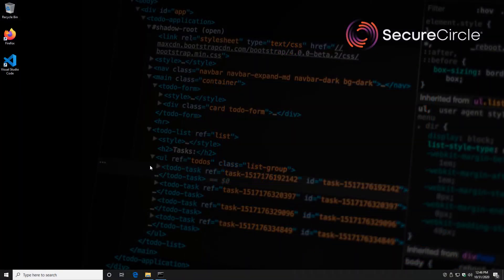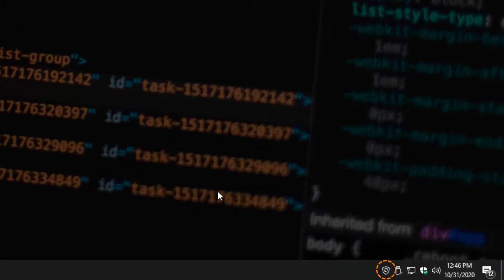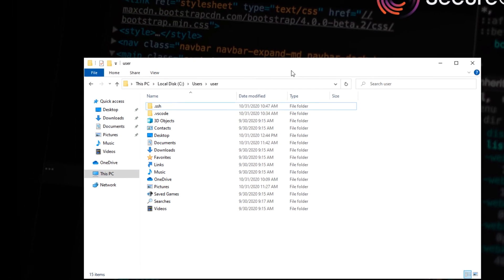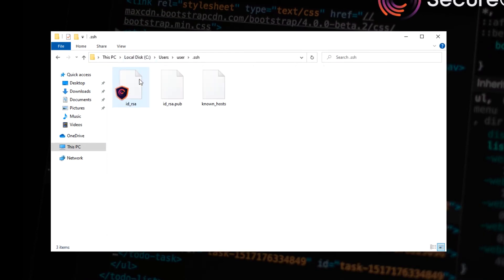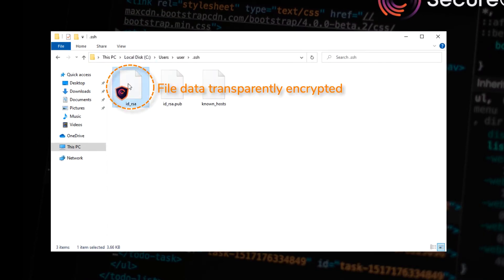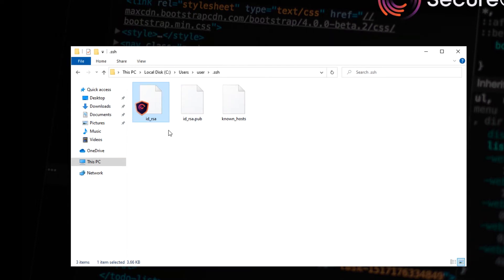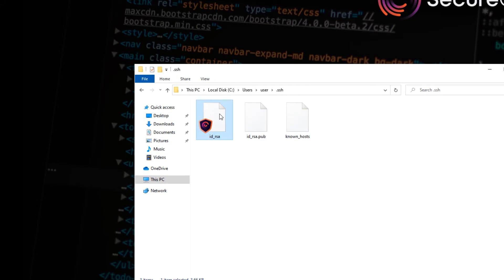Here you can see I have a developer desktop. At this stage, I have no source code. I have the Secure Circle agent installed so that I can secure source code as it comes out of the code repository onto the endpoint. If I take a look at what's on the file system, I actually have one file already secured by Secure Circle — that's my SSH private key. By securing our SSH private key with Secure Circle, it means we can control who can access the private key. In this case, only the Git process on my developer desktop can access the SSH private key.